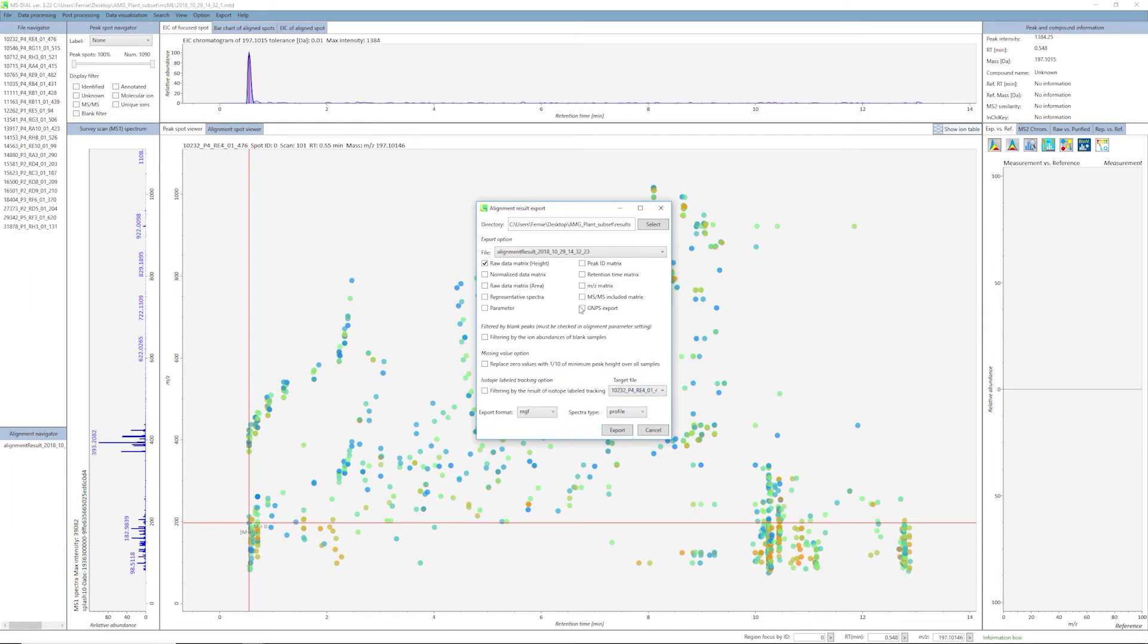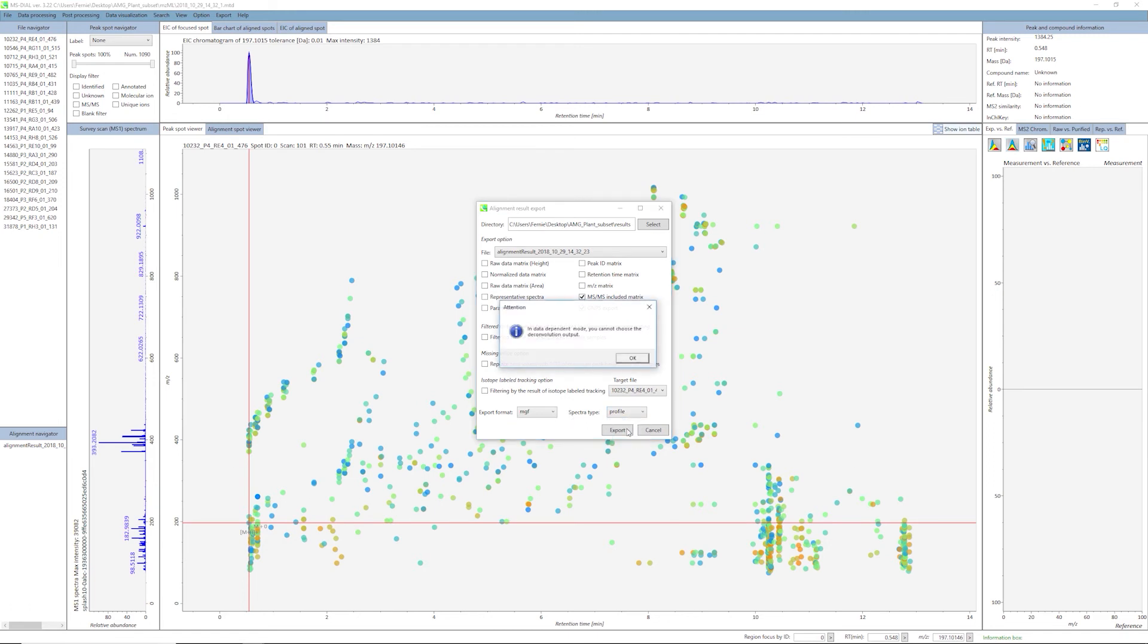Specify the directory output here. Next, click on GNPS export and MS-MS included matrix. Uncheck raw data matrix. For export format, please ensure that MGF is selected. For spectra type, please select Centroid. Hit OK on the pop-up menu. Now click Export.